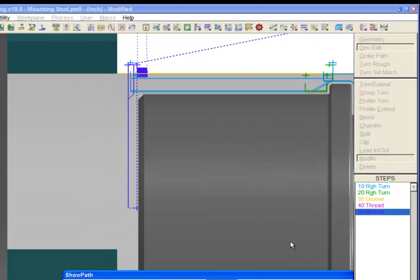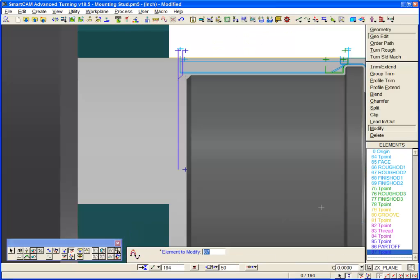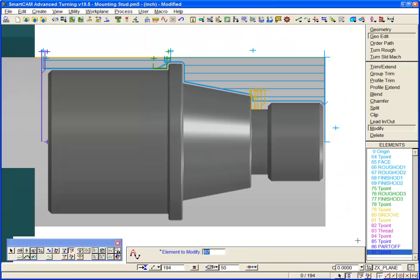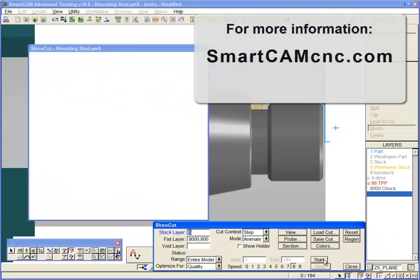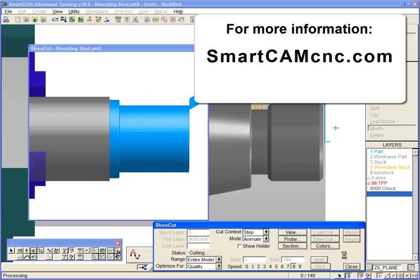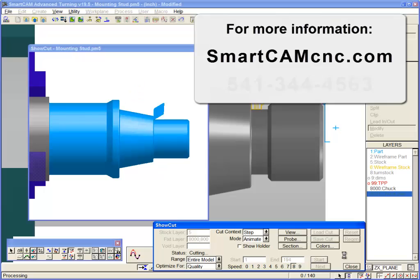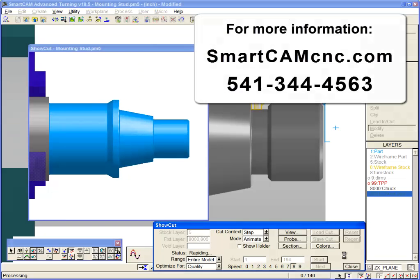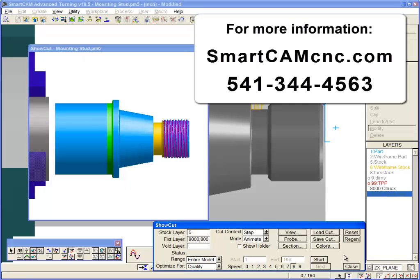We have shown you how the enhancements made in Smartcam version 19.5 turning applications will help you to generate even better quality toolpaths than you did before. For more information on Smartcam version 19.5, please check the Smartcam CNC website at Smartcamcnc.com or call us at 541-344-4563.